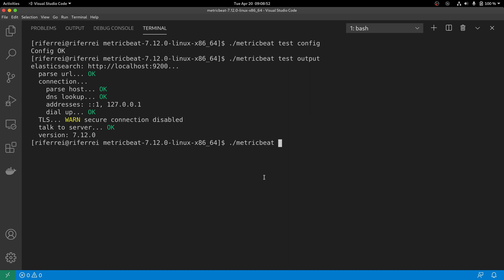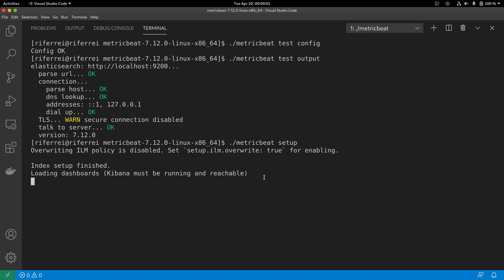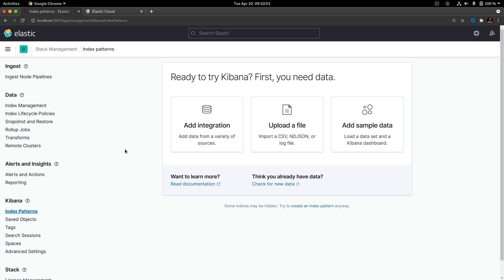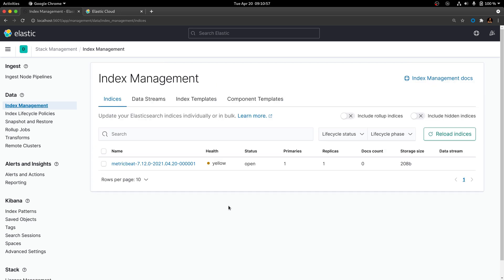In order to do this, just run the setup command from the executable found in the root folder of your installation. When you run the setup command, MetricBeat will initiate a connection with both your Elasticsearch cluster and your Kibana cluster to start creating the needed artifacts for exporting and visualizing metrics. This might take up to a minute depending on the speed of your machine and network connection. Once all the indices and dashboards are loaded, you can go back to Kibana and check what artifacts have been created. If you go to Index Management, you will see an index created that starts with the prefix MetricBeat.